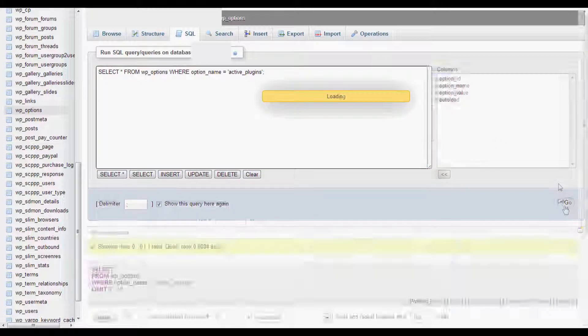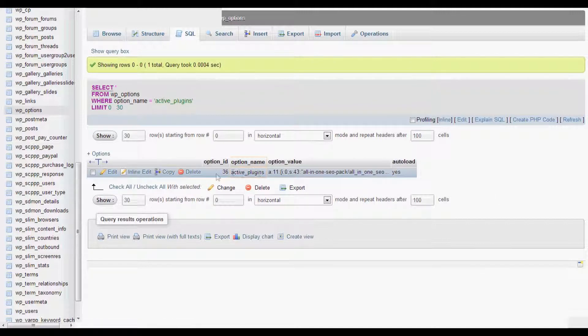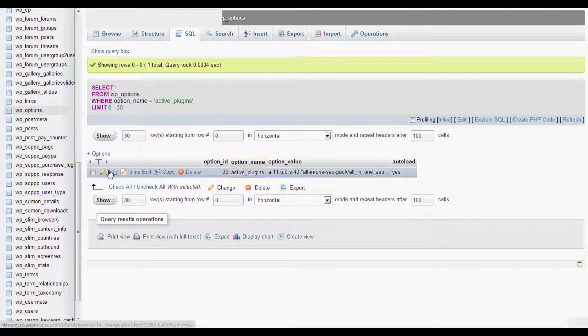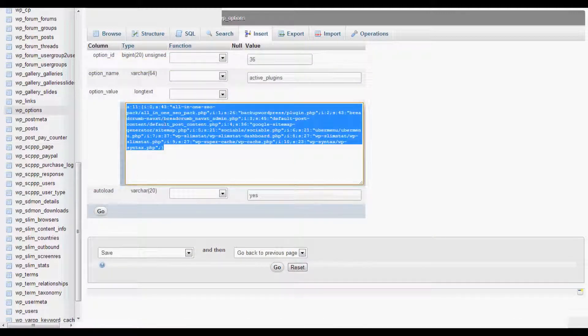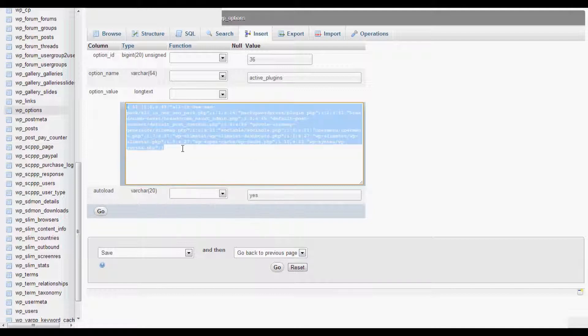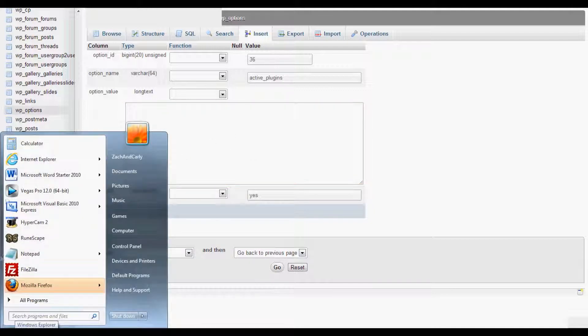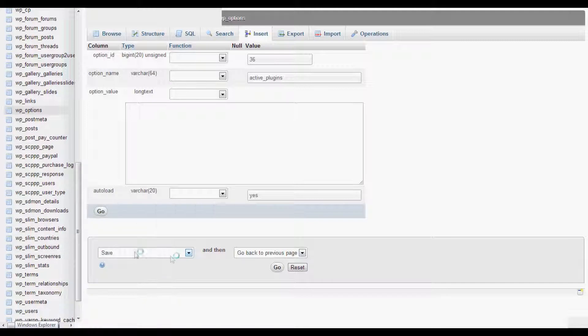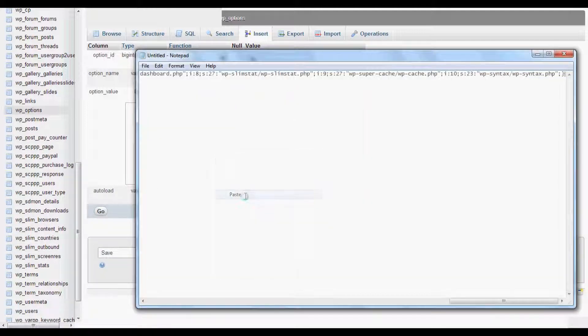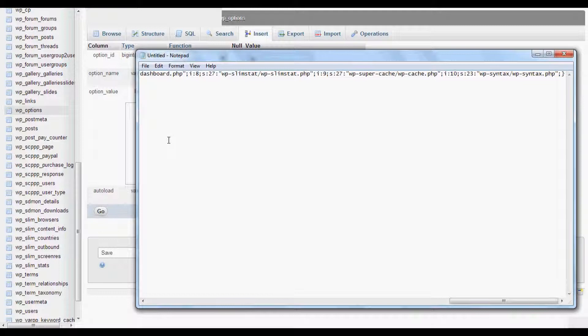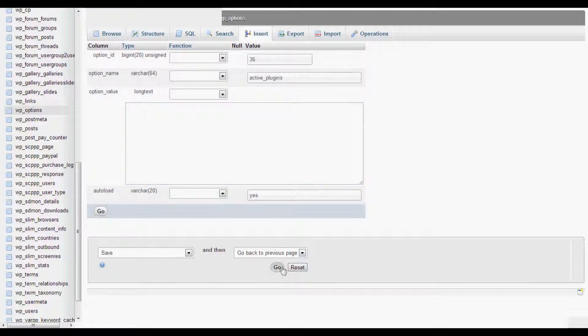It's got all the active plugins right here. We're going to go ahead and edit that. Copy or cut all of this. Open up a notepad. Go ahead and paste all of that into a notepad and make sure you save it because you want to keep this just in case something goes wrong. After you do that, click go and it's going to save that.